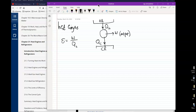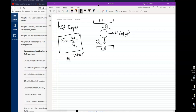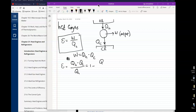The heat going to the cold reservoir is Q sub C. The efficiency of this engine is work divided by Q hot. The work is the difference QH minus QC, so efficiency is QH minus QC over QH, which gives us one minus QC over QH. That's another alternate expression for calculating the efficiency.